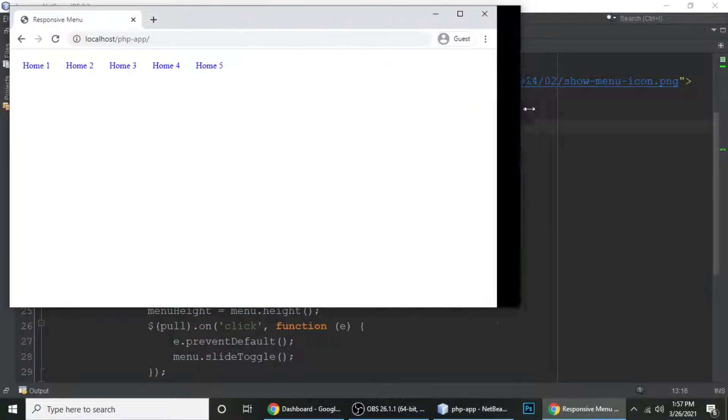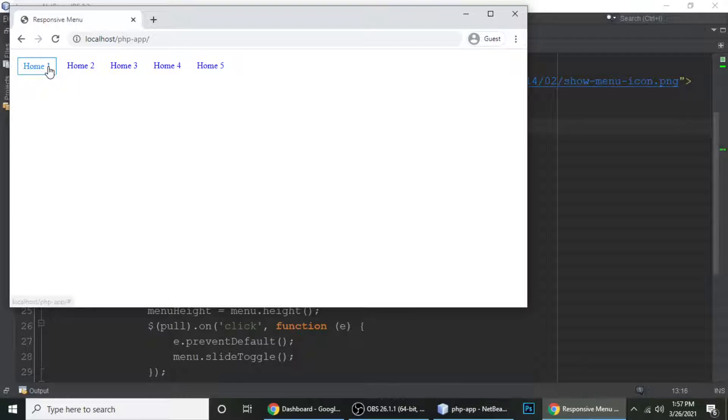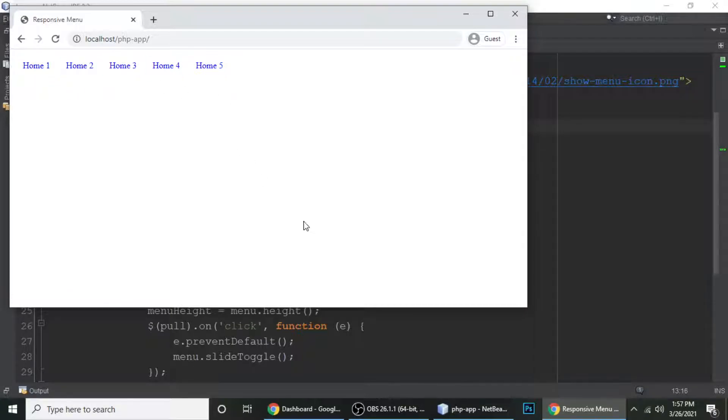And these are the links. Home 1, 2, 3, 4 and 5. Home 1, Home 2, Home 3, Home 4 and Home 5. These are the links.